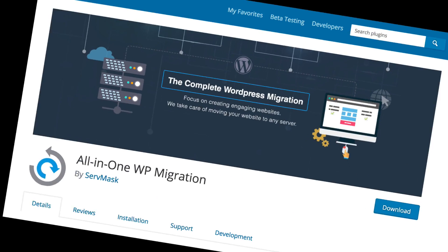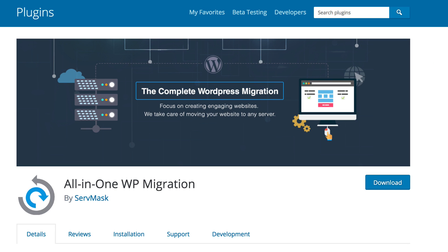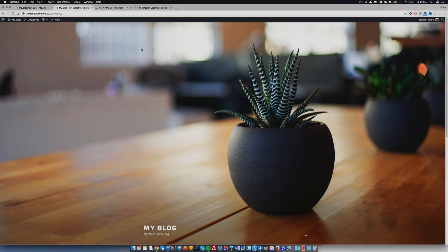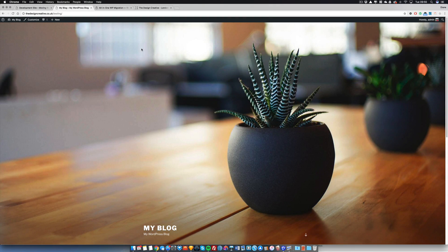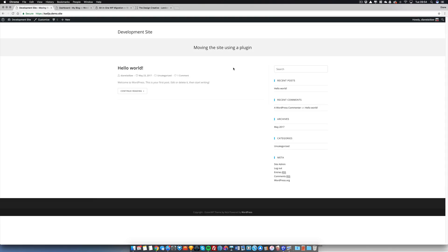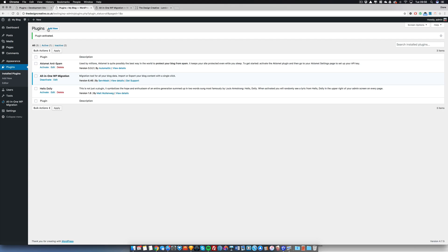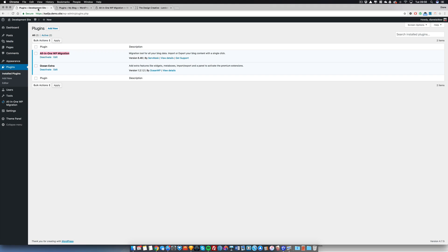First of all, what you need to do is download All-in-One WP Migration plugin and I need you to install that on both sites, the live site and the development site. If you don't have an existing site, then all you need to do is install WordPress on that domain and then add that plugin afterwards.